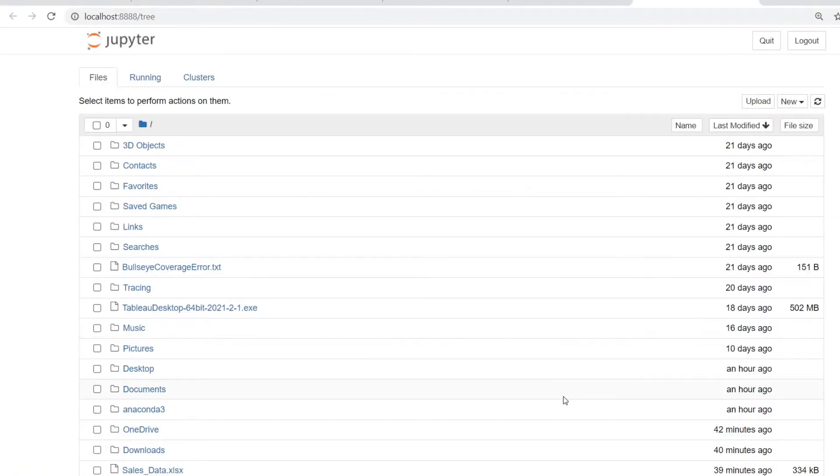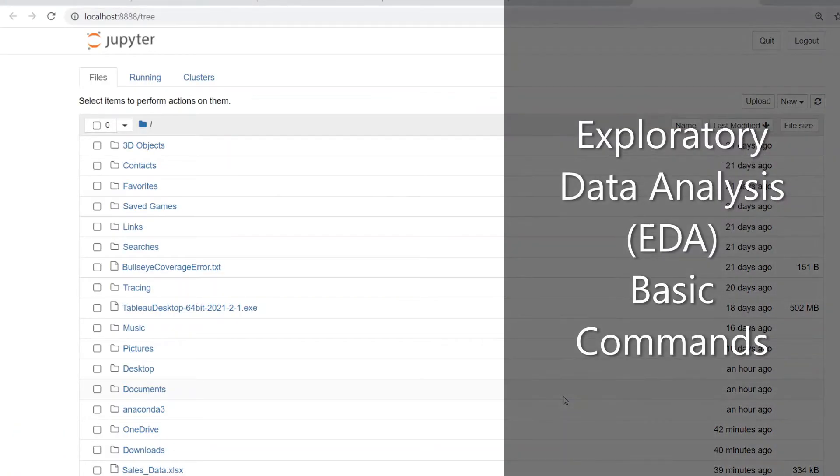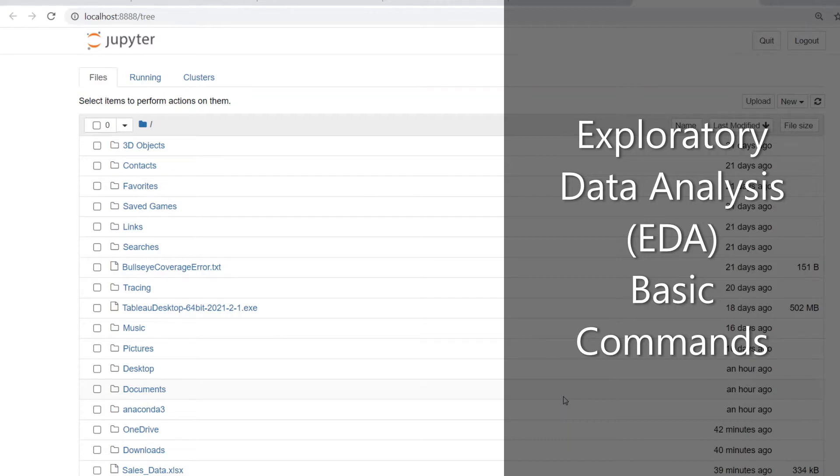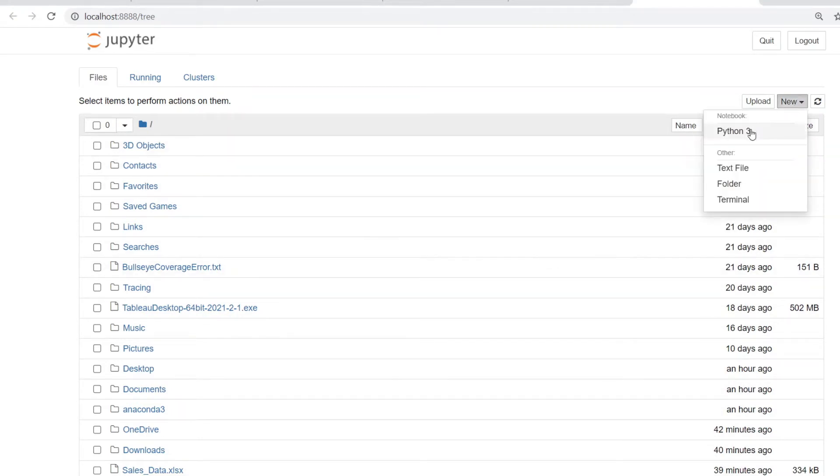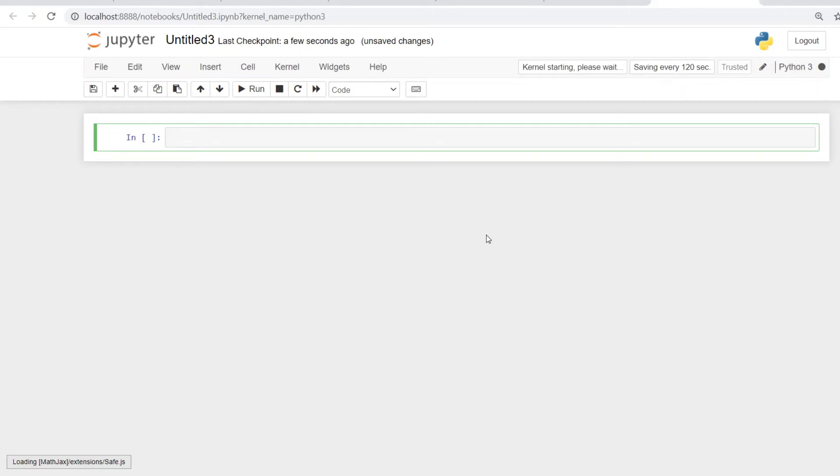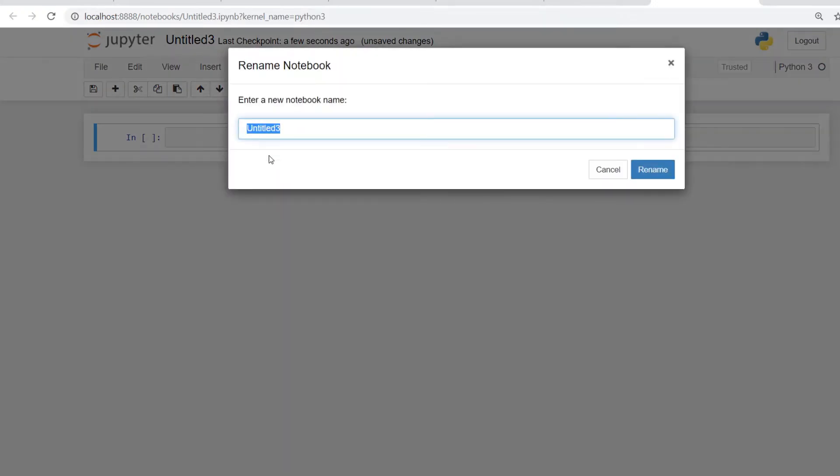Welcome to the hands-on session on Python EDA Basic. In this session, we'll be using some basic commands in Python to do exploratory data analysis and look at the data set given to us. Let's first create a new Python notebook. We can double-click here and give it a name, something like EDA Basic.